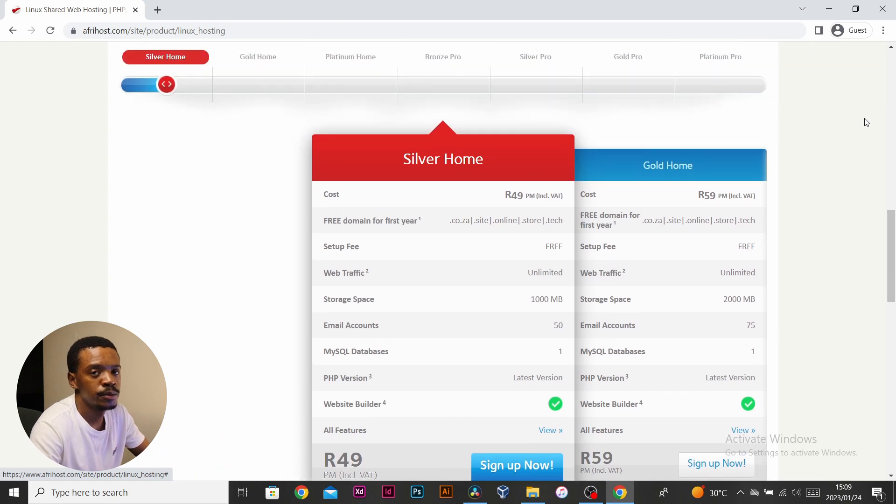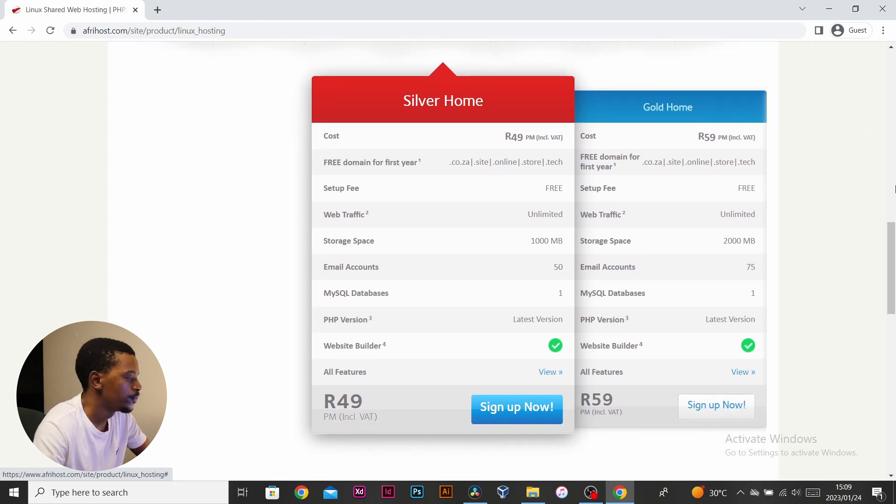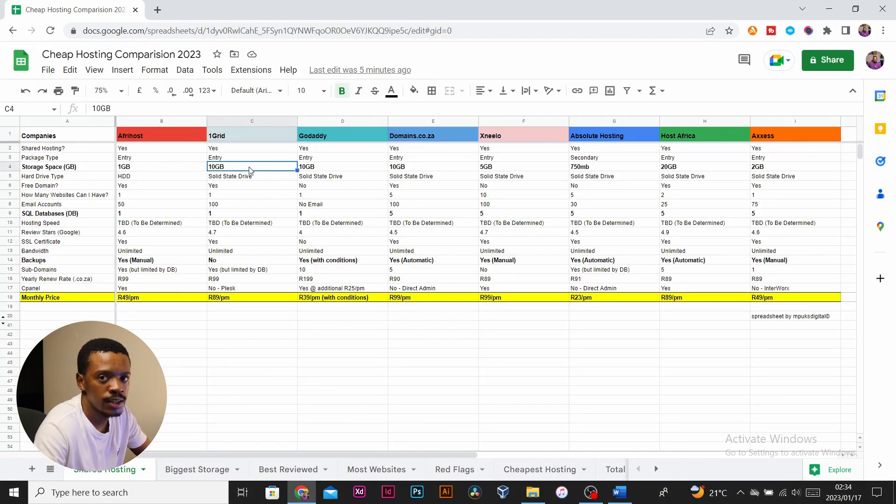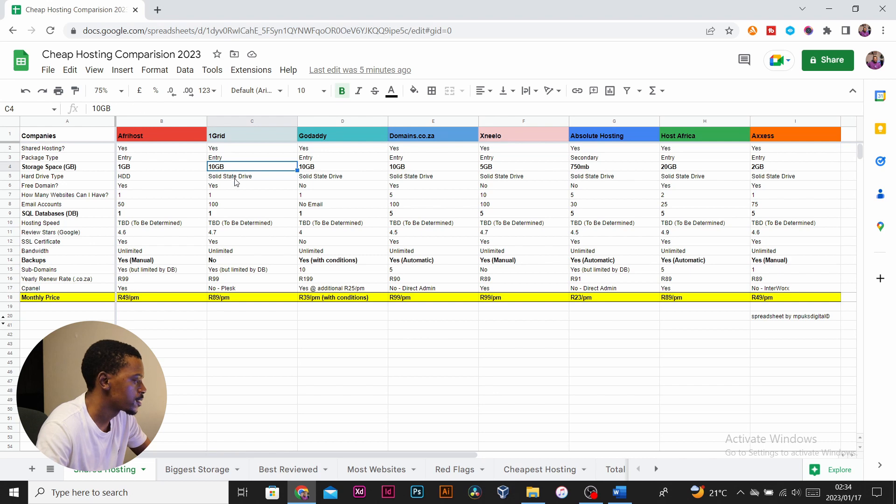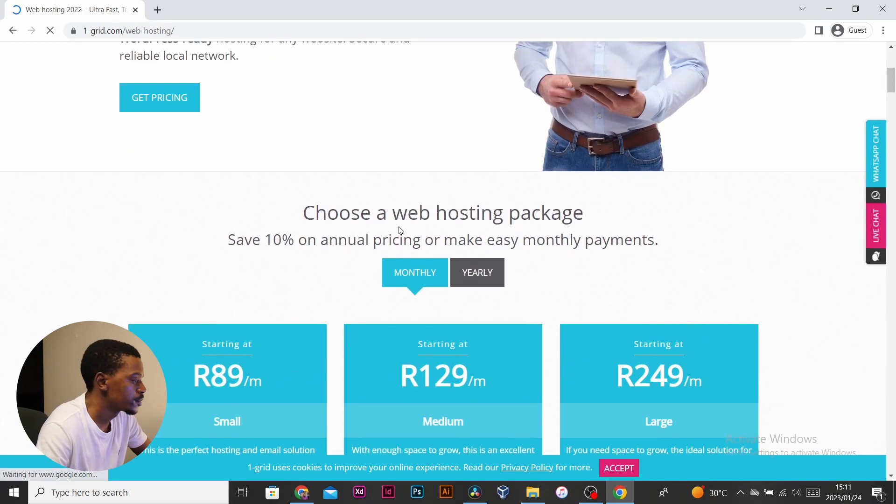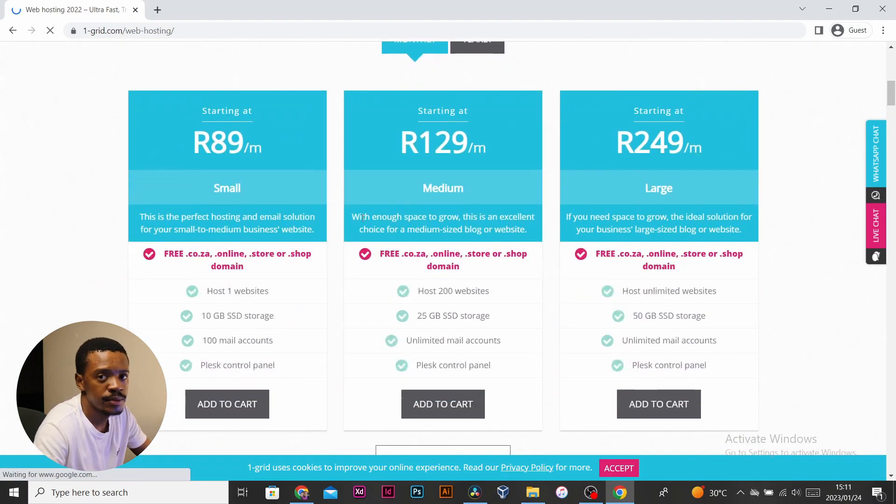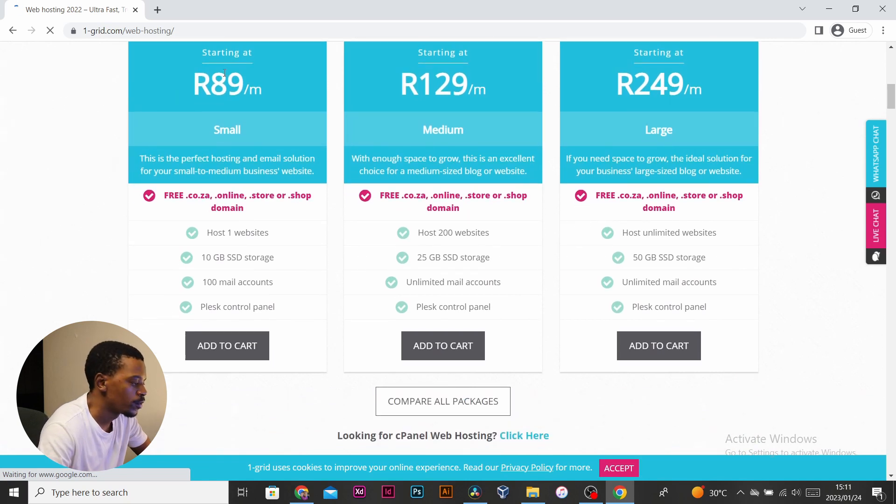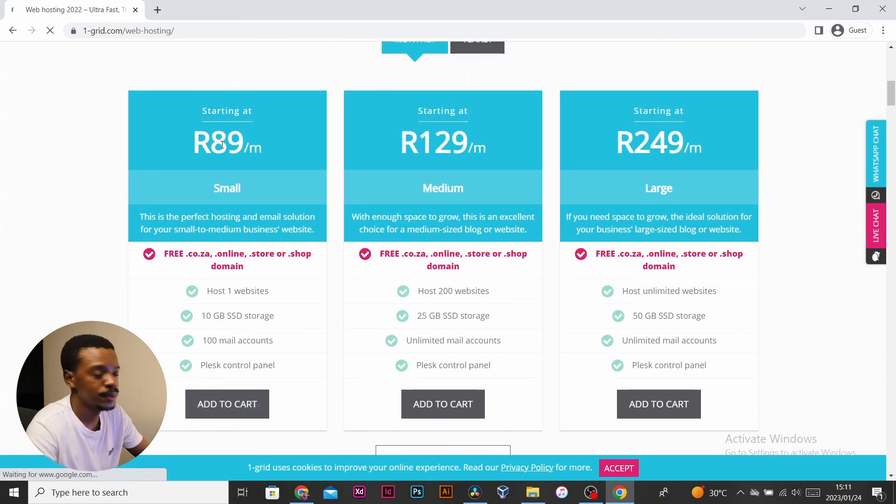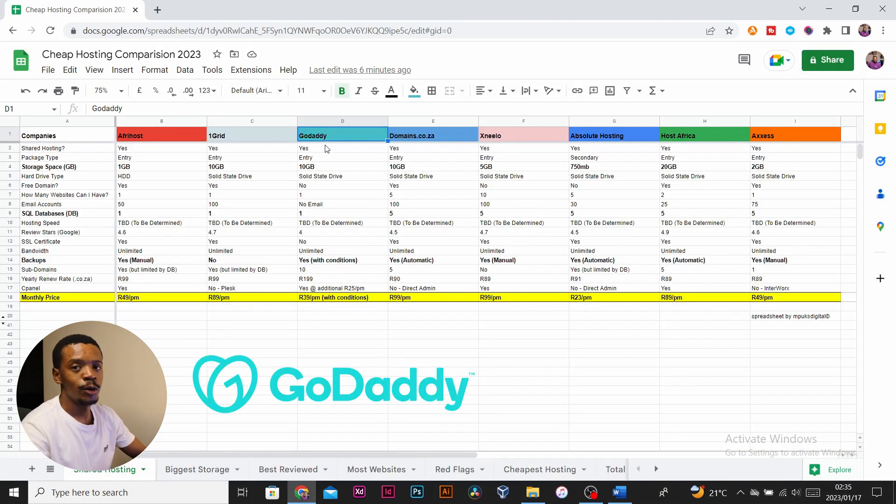One Grid offers 10 gigs of SSD space which is very good, but you are limited when it comes to number of websites and databases that you can have. For 89 rand, we'd like to see a bit more websites and a bit more databases.